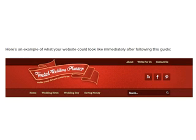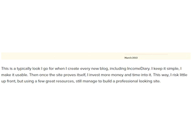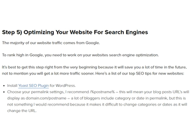Here's an example of what your website could look like immediately after following this guide. This is a typical look I go for when I create every new blog, including Income Diary. I keep it simple, I make it usable, then once the site proves itself, I invest more money and time into it. This way, I risk a little upfront, but using a few great resources I still manage to build a professional-looking site.